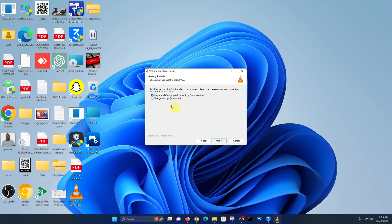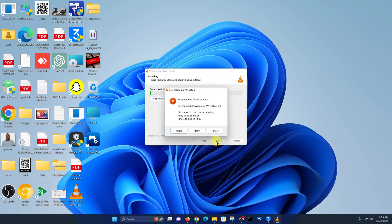Click on Next and it's going to ask to upgrade VLC using previous settings, which is the recommended option. This is going to preserve all your settings. Go ahead and click on Next and allow the process to happen.